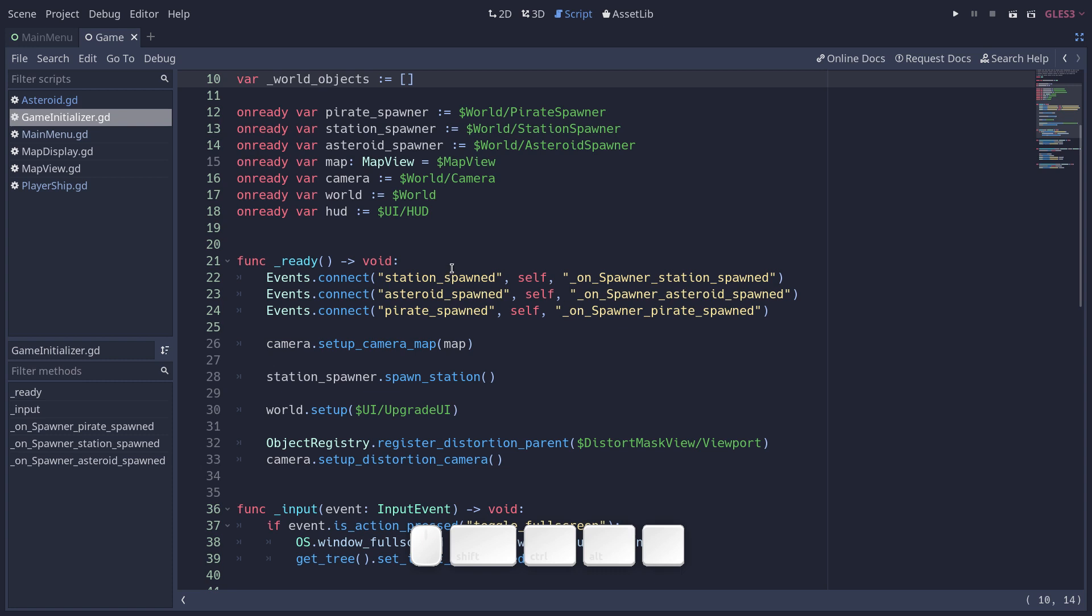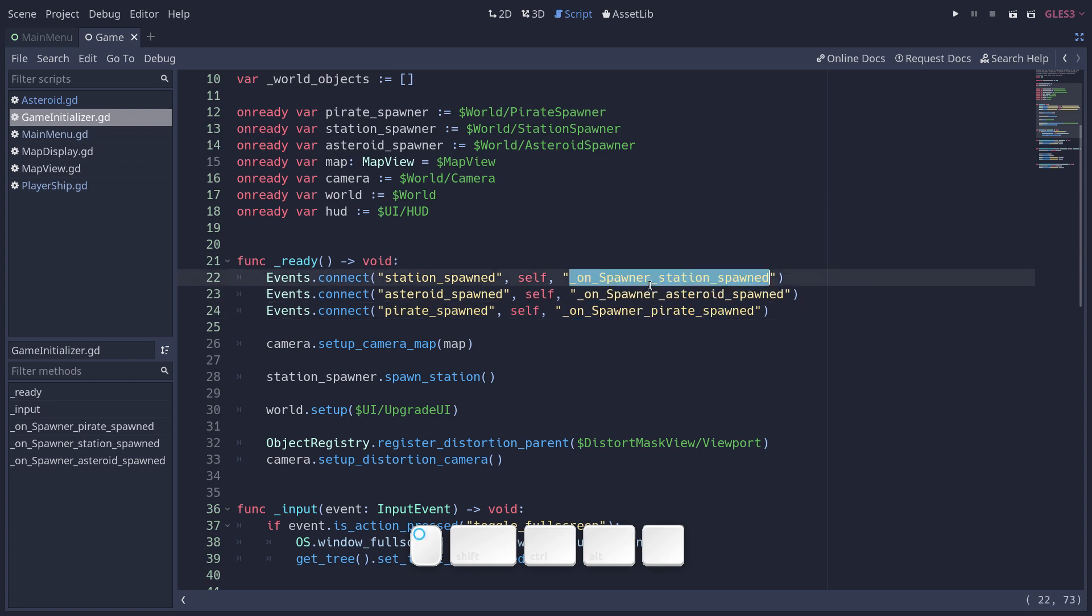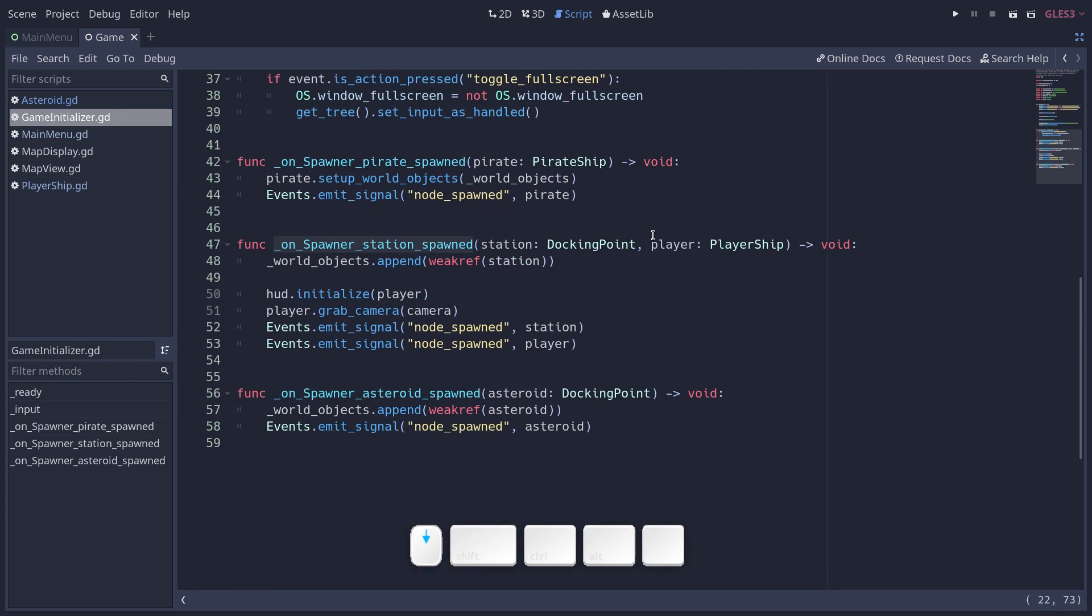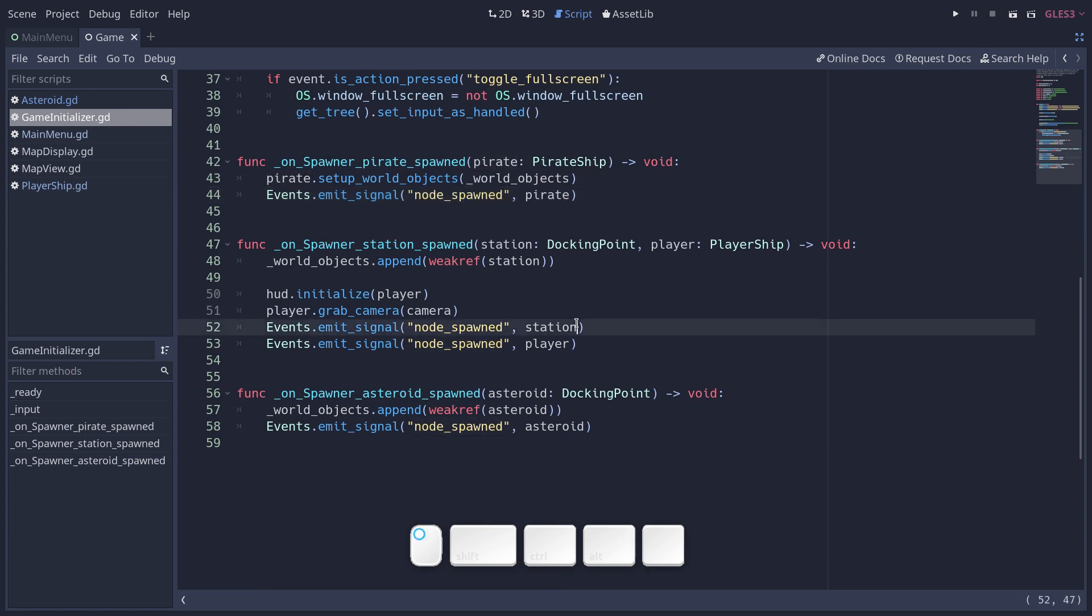And when a station, an asteroid, or a pirate spawns, a corresponding callback gets called down the script. And for each of these, the game initializer is going to emit a generic event or a generic signal, node spawn. It can be the pirate, the station, the player, just saying the random map generation spawned something.